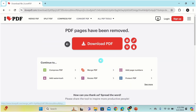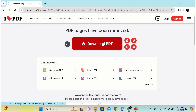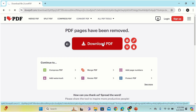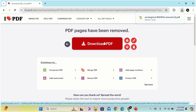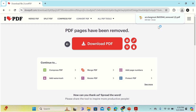Now it is removing that particular page. Click on download PDF and wait for a few seconds. Now you can see our file is downloaded.